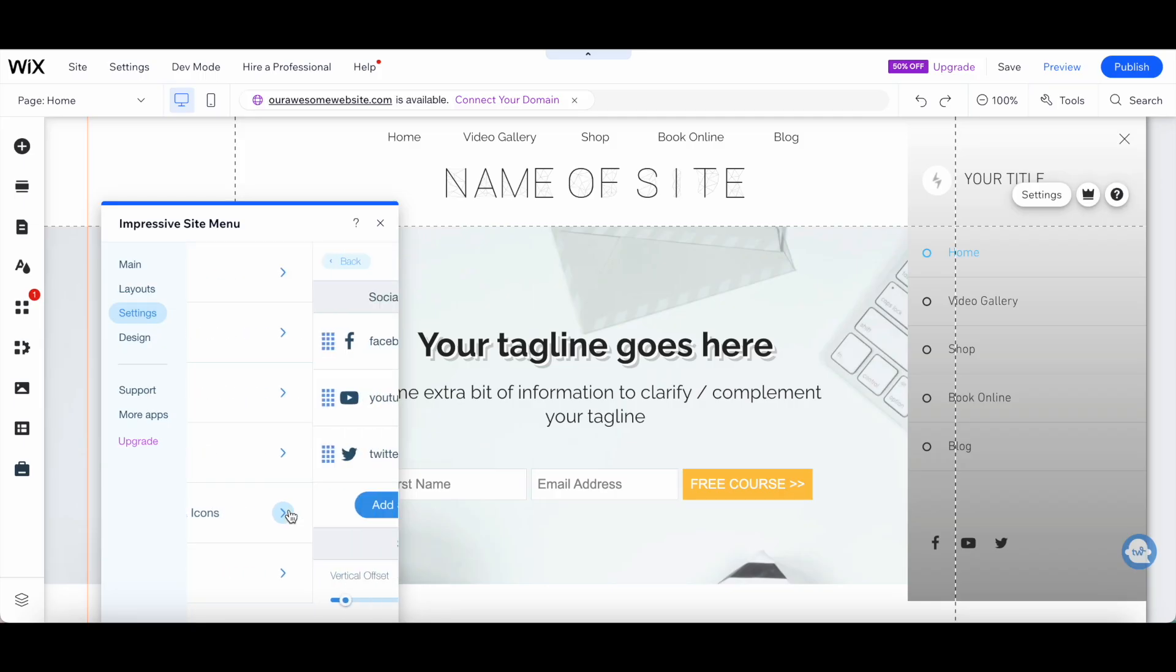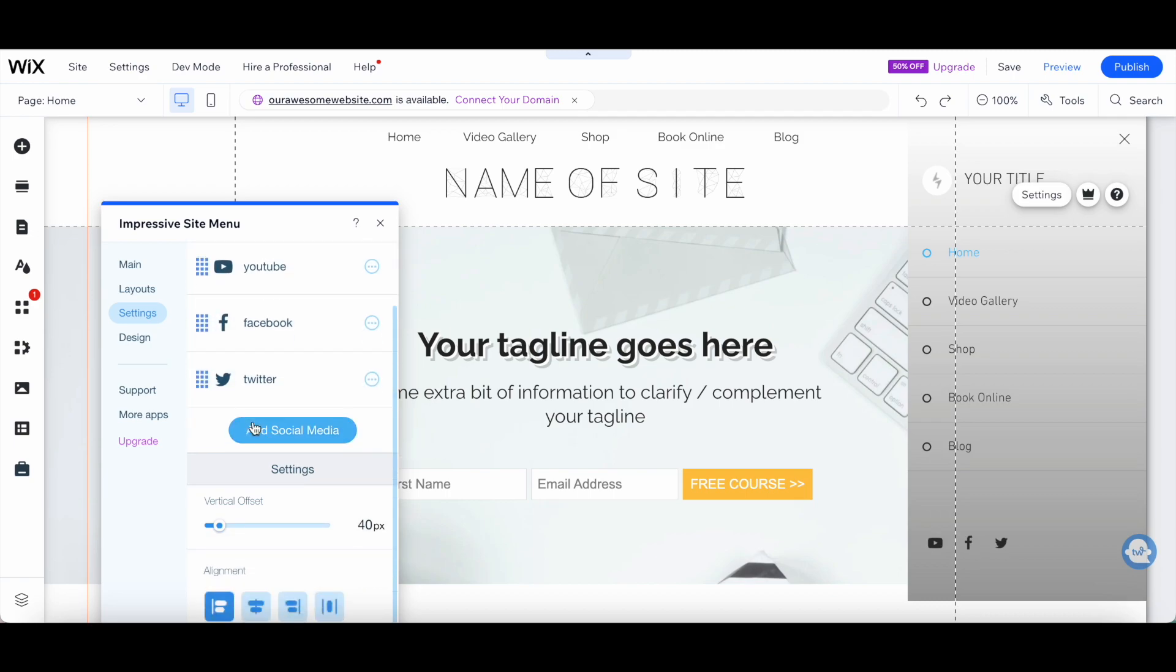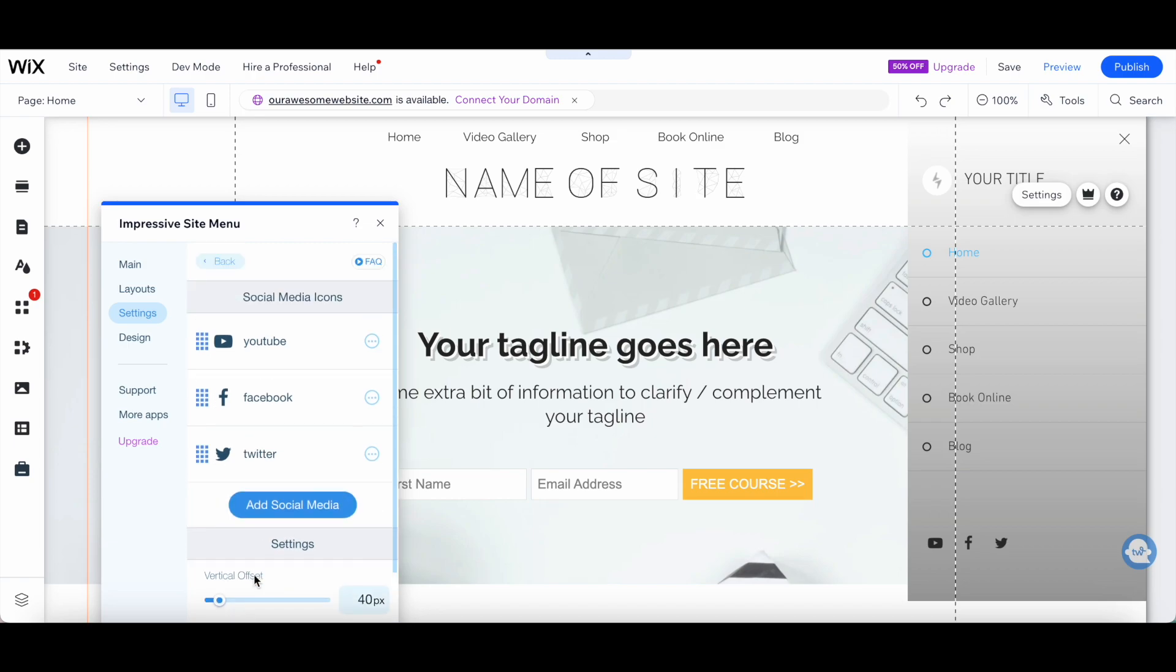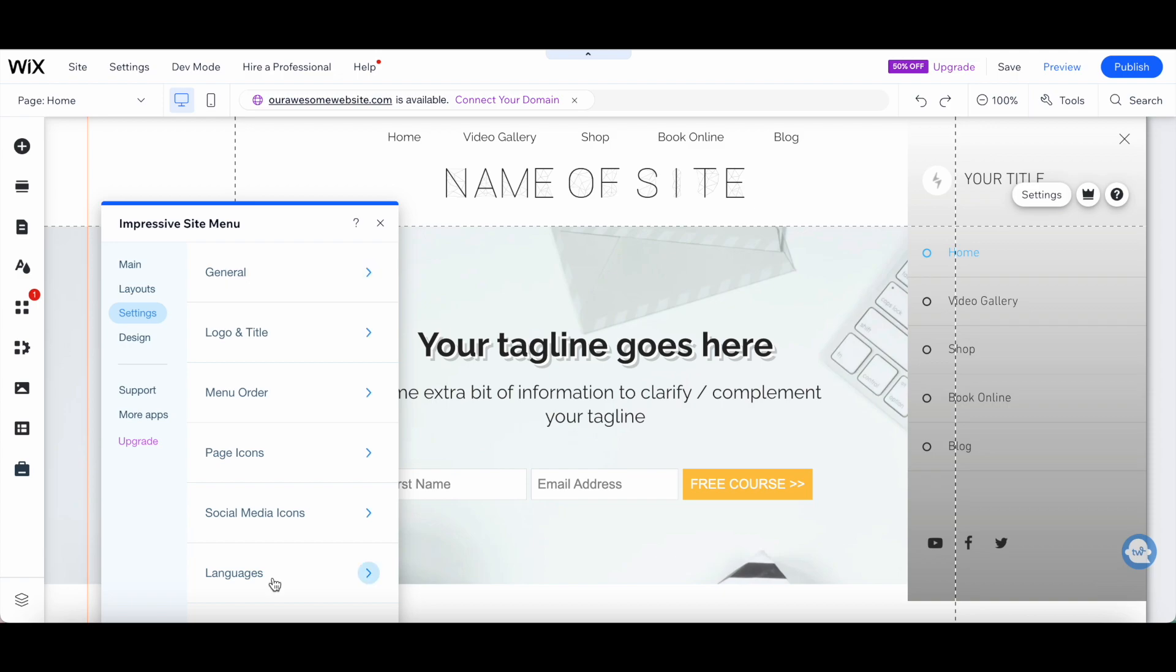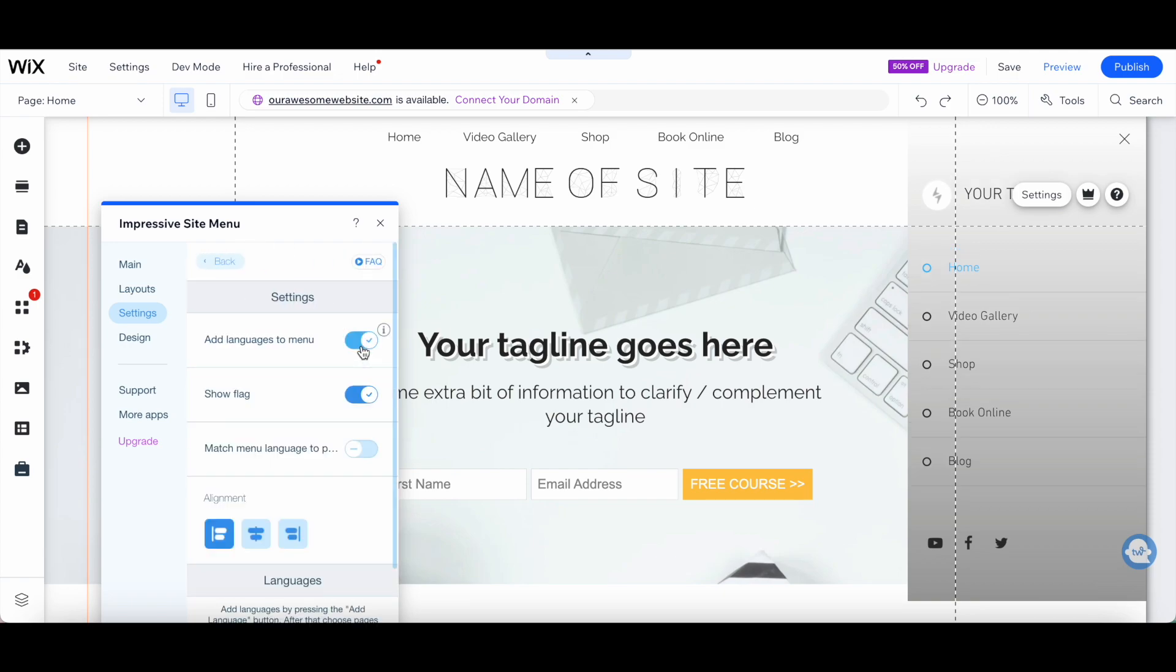The social media icons, where you can reposition them, add new social media icons, as well as access its settings, including the vertical offset and alignment, as well as languages, where you can add a languages menu to your website, or not.